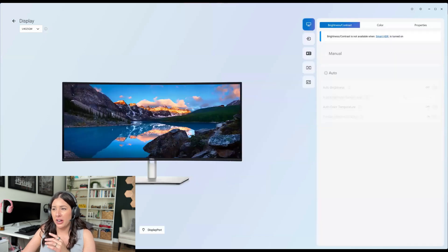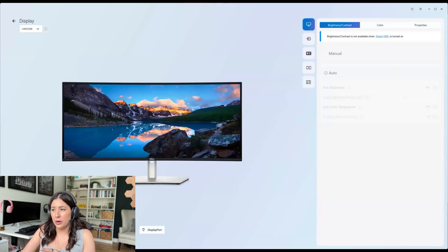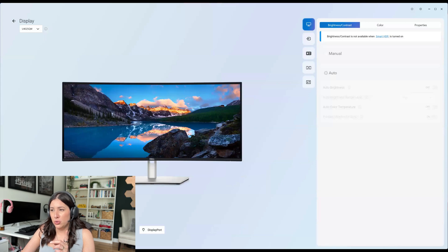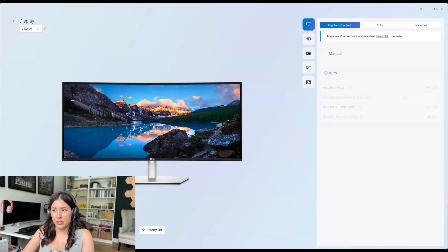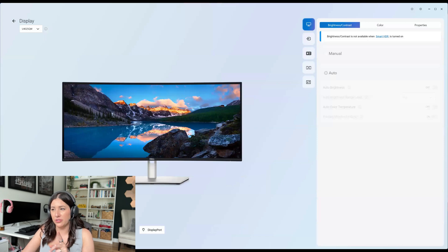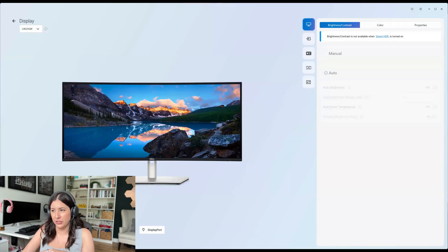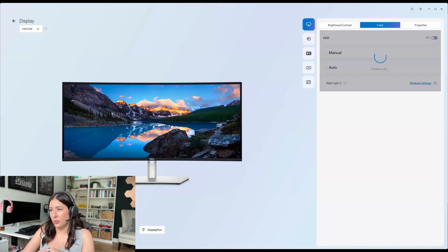We're going to have exactly the same settings. Alright, but there's smart HDR built into this. You can't control the brightness and contrast if smart HDR is on. You can turn it off if you want right here.